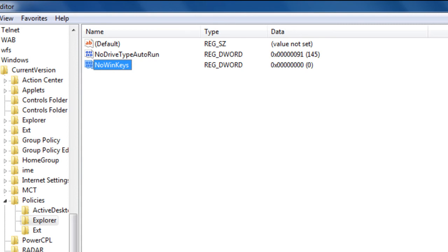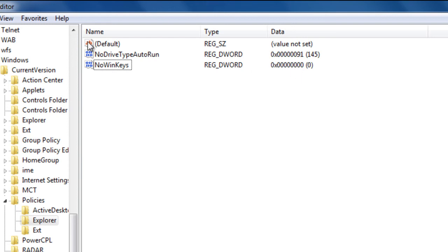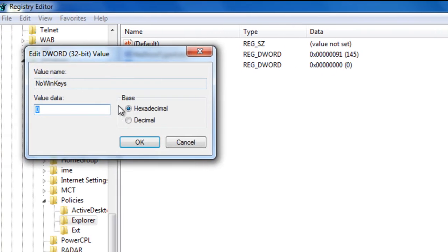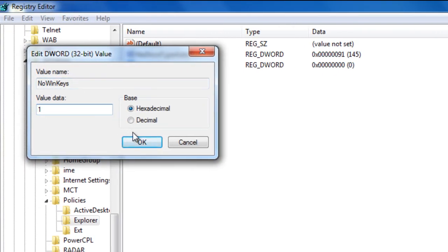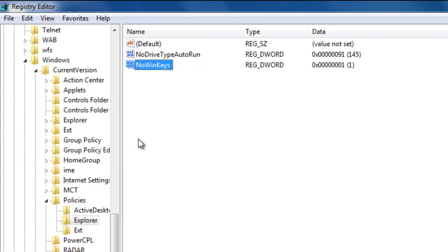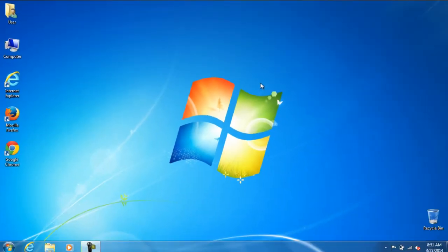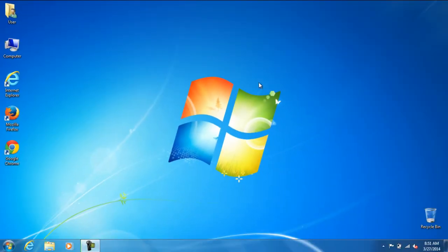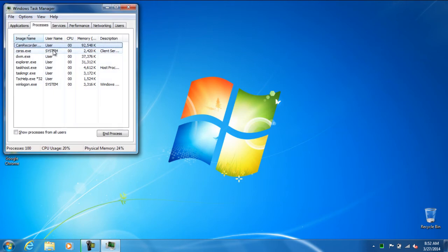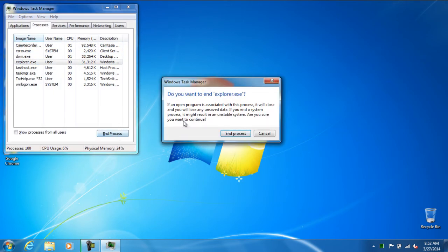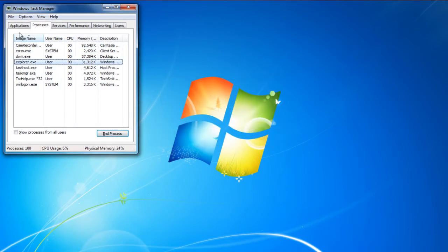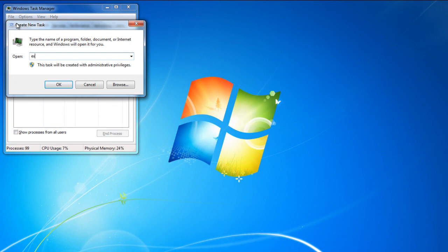After you are done putting that, you might need to restart the computer. Right now how it is set is on 0. That means that it will not disable any of the Win Keys. If you want to disable it, you go ahead and select it and press value 1. For me, instead of restarting because I am recording this video, I am just going to go ahead and kill Explorer and just rerun it. It is the exact same thing like restarting the computer.